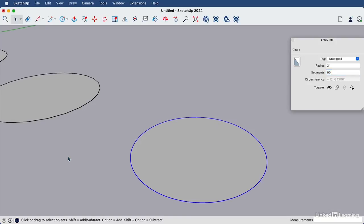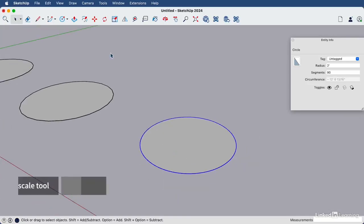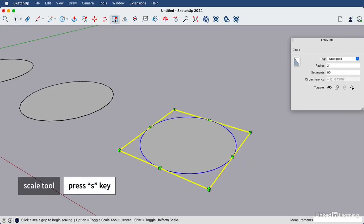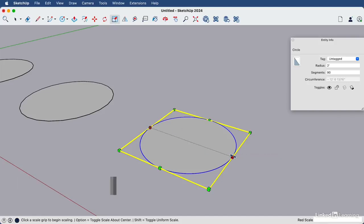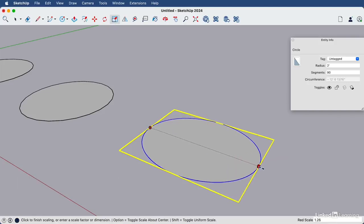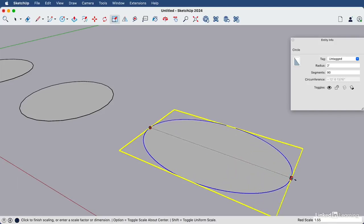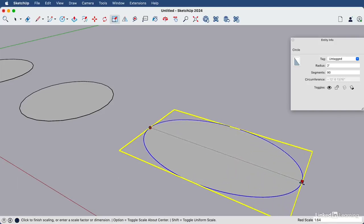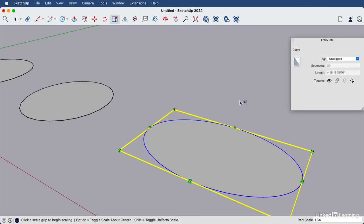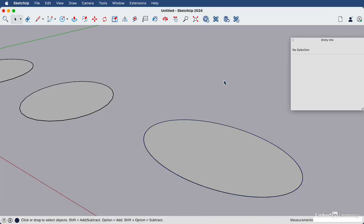To draw an ellipses or an oval, we can simply draw a circle like we have here, and then use the scale tool, the letter S or this icon, and click release on one of the side grips and bring it outwards to create your oval. Hit your space bar and then click out into some white space.